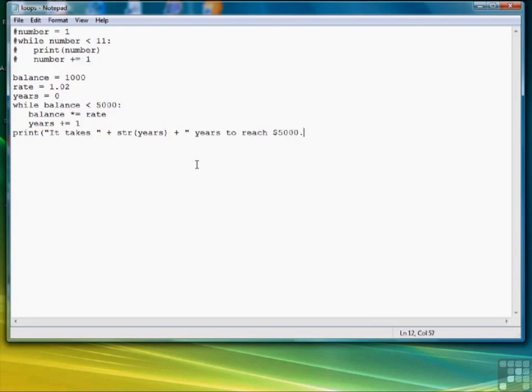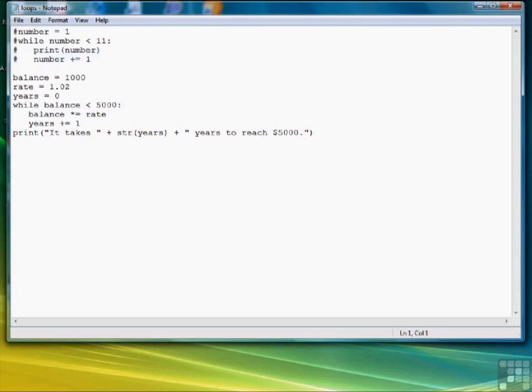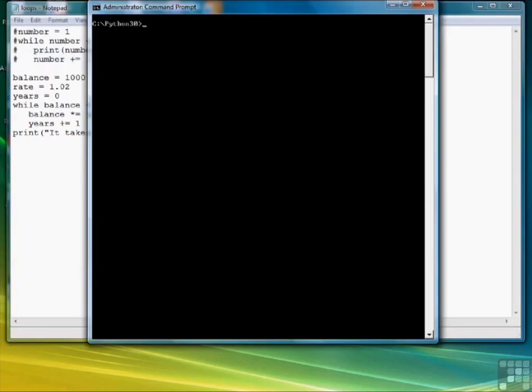And then finally we'll report to the user how long it takes to reach 5,000. Notice that to embed a number in a string, I have to convert the number to a string using the str function. So let's save this script and bring our window back up.